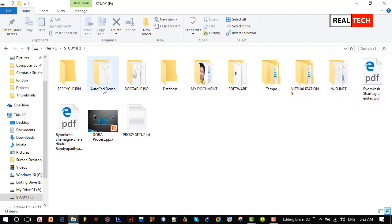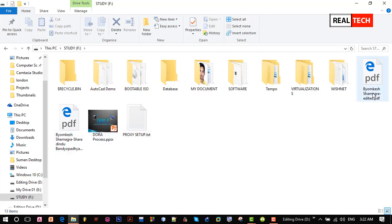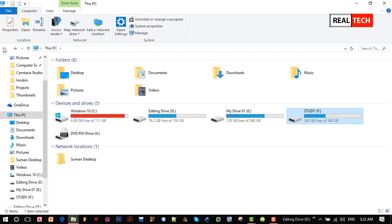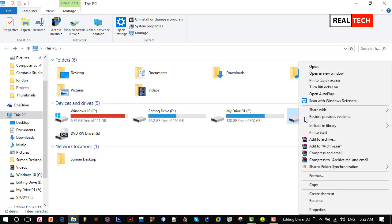So let's see how we can fix this kind of problem. Go back to this PC, right click on that drive, in this case study drive, and properties.